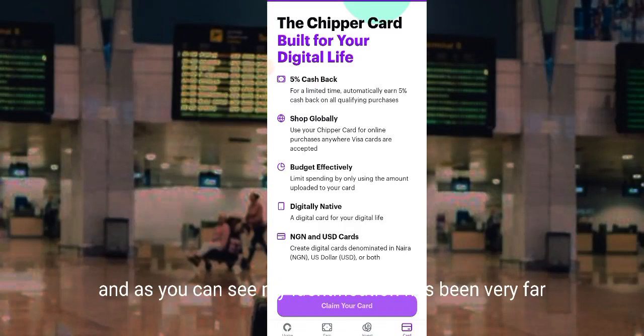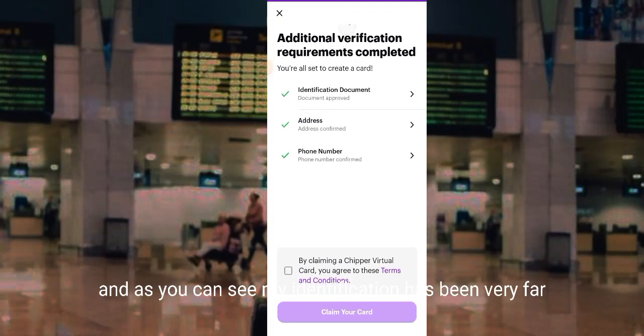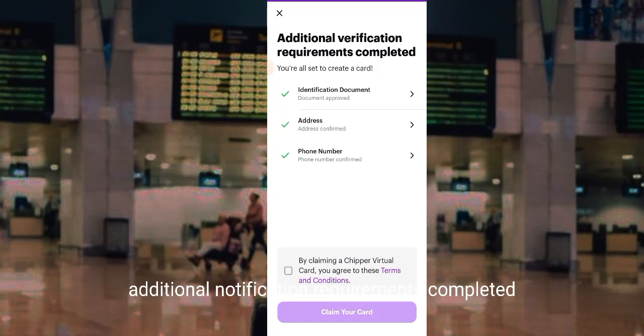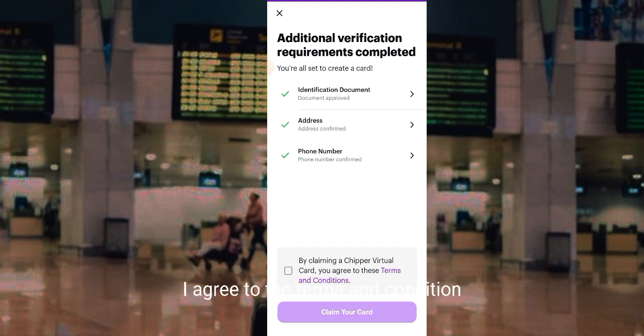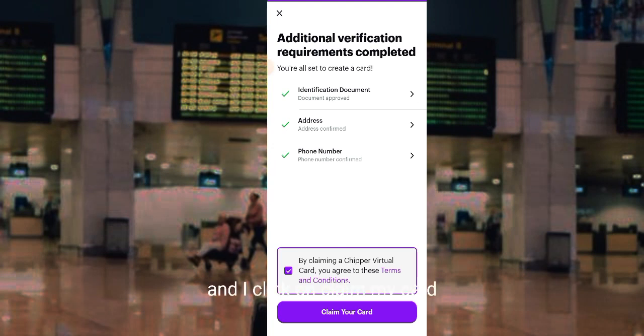As you can see, my identification has been verified and all additional verification requirements are completed — you are all set to create a card. Application documents approved, address documents approved, phone number documents approved.